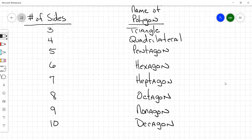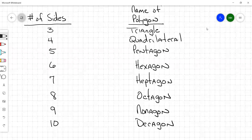In some of your practice today, you're going to be asked to classify the polygon as concave or convex, regular or irregular, and then name the polygon based on its number of sides.